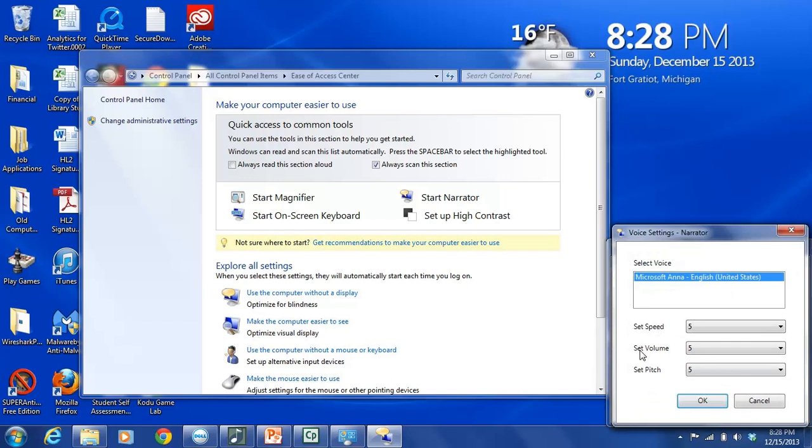Similarly, we have Set Volume. Again, you have nine options. The higher the number, the louder the volume. And Set Pitch has to do with the tone of the voice, and the higher the number, the higher the pitch of the voice.